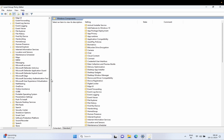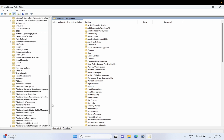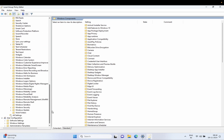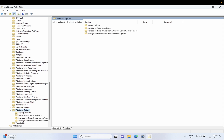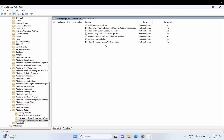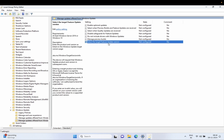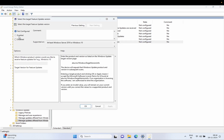Inside here we need to look for the Windows Update related setting. Select the Windows Update option, and from here go to 'Manage Updates Offered from Windows Update'. Double-click on it and select the last option: 'Select the Target Feature Update Version'. Double-click on it and enable its value.